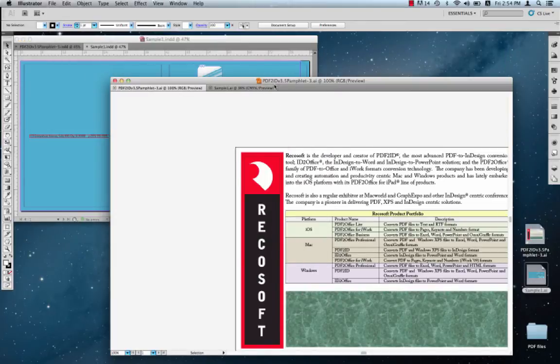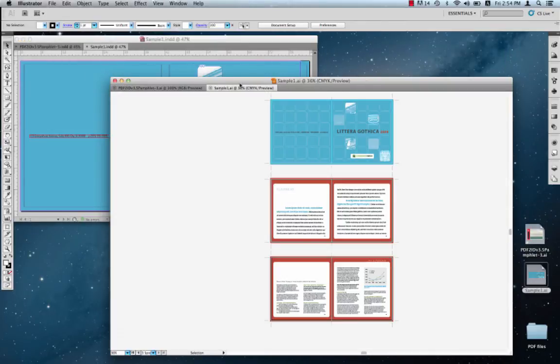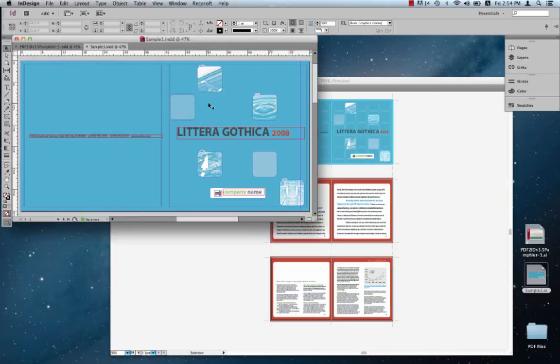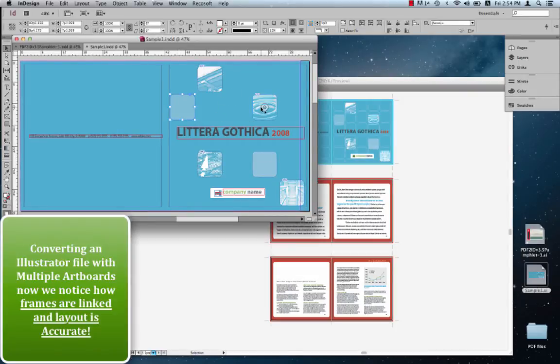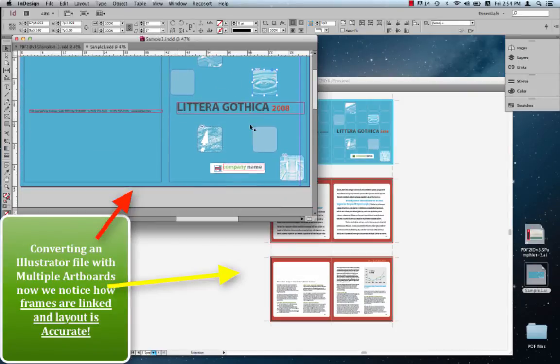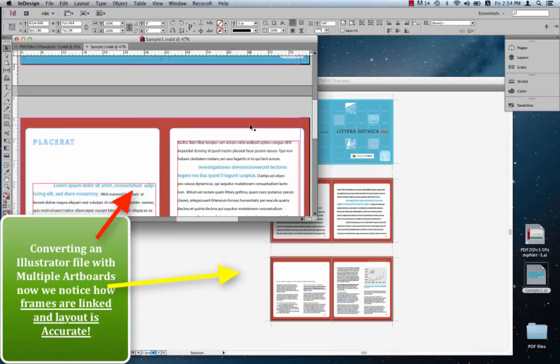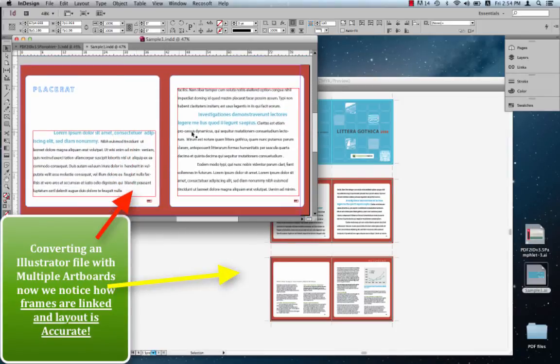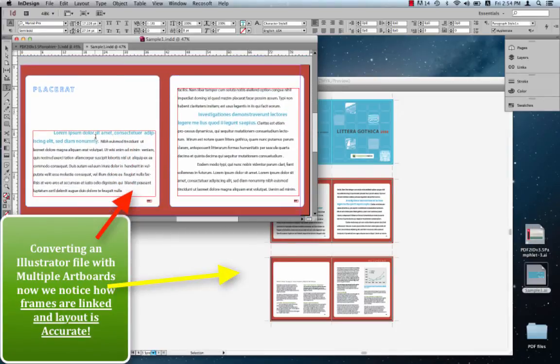Let's switch to Illustrator and observe the document. We notice immediately that all elements are live. The layout is well preserved. If you scroll down, you'll also notice that frames are linked.